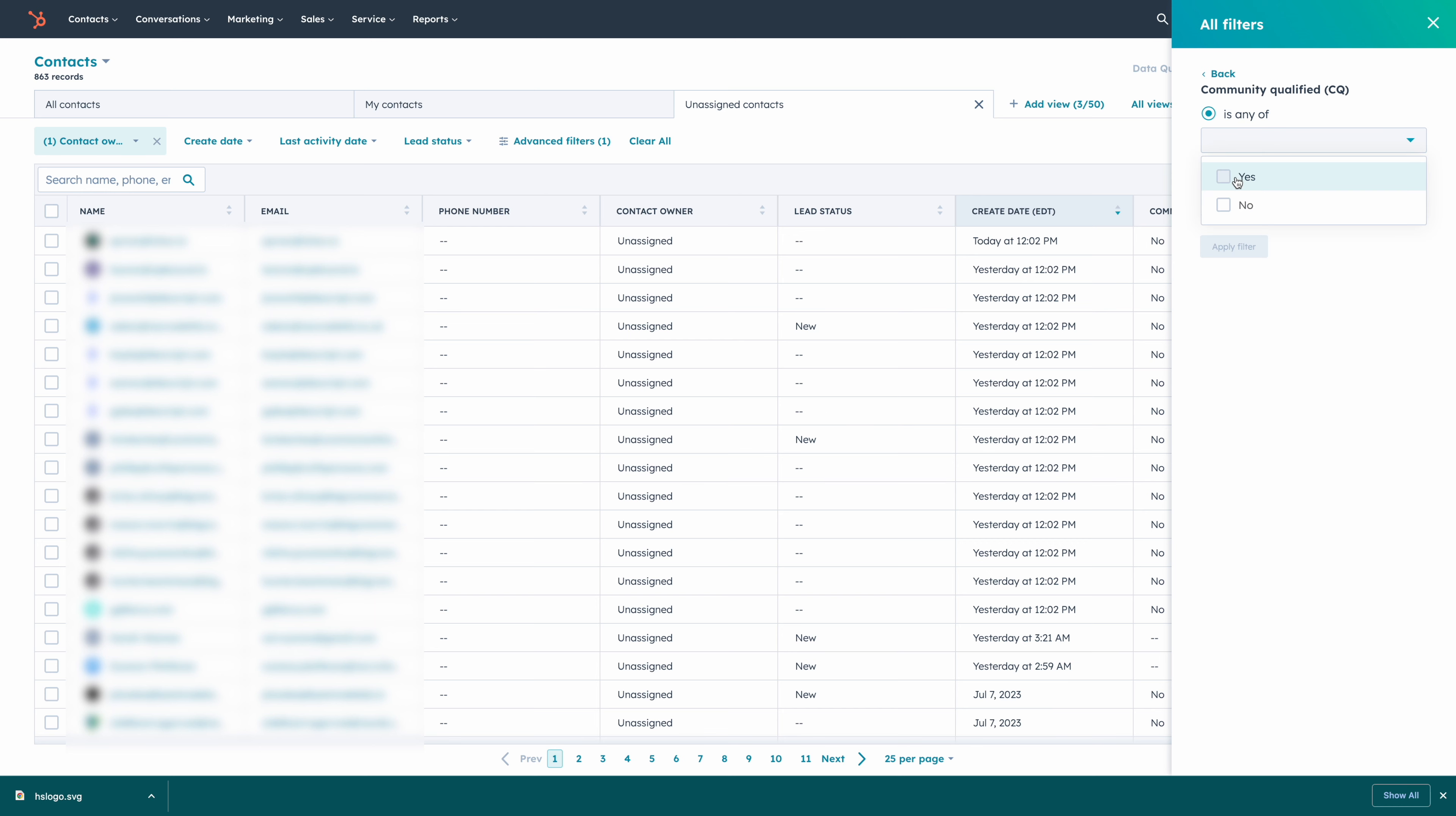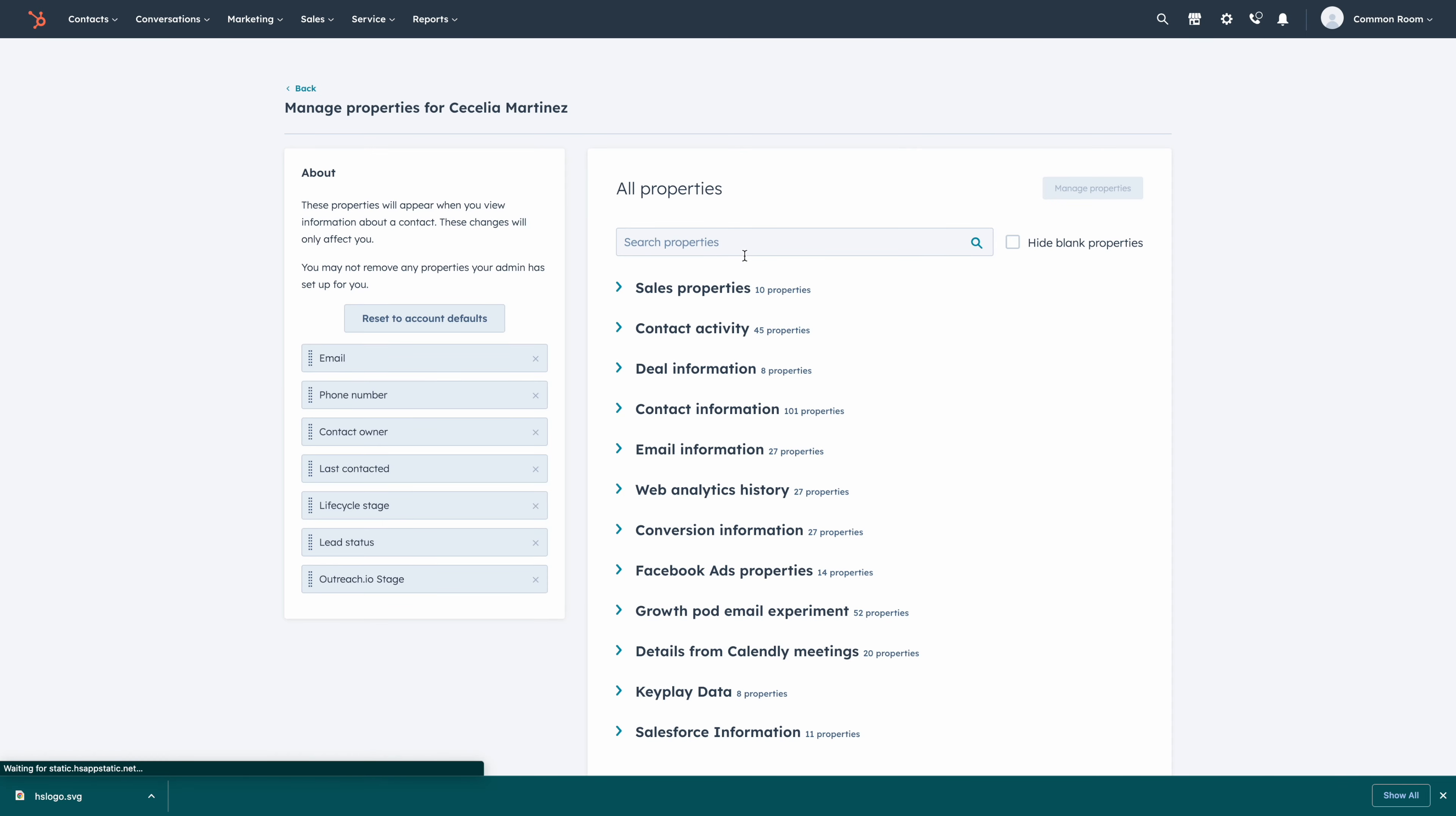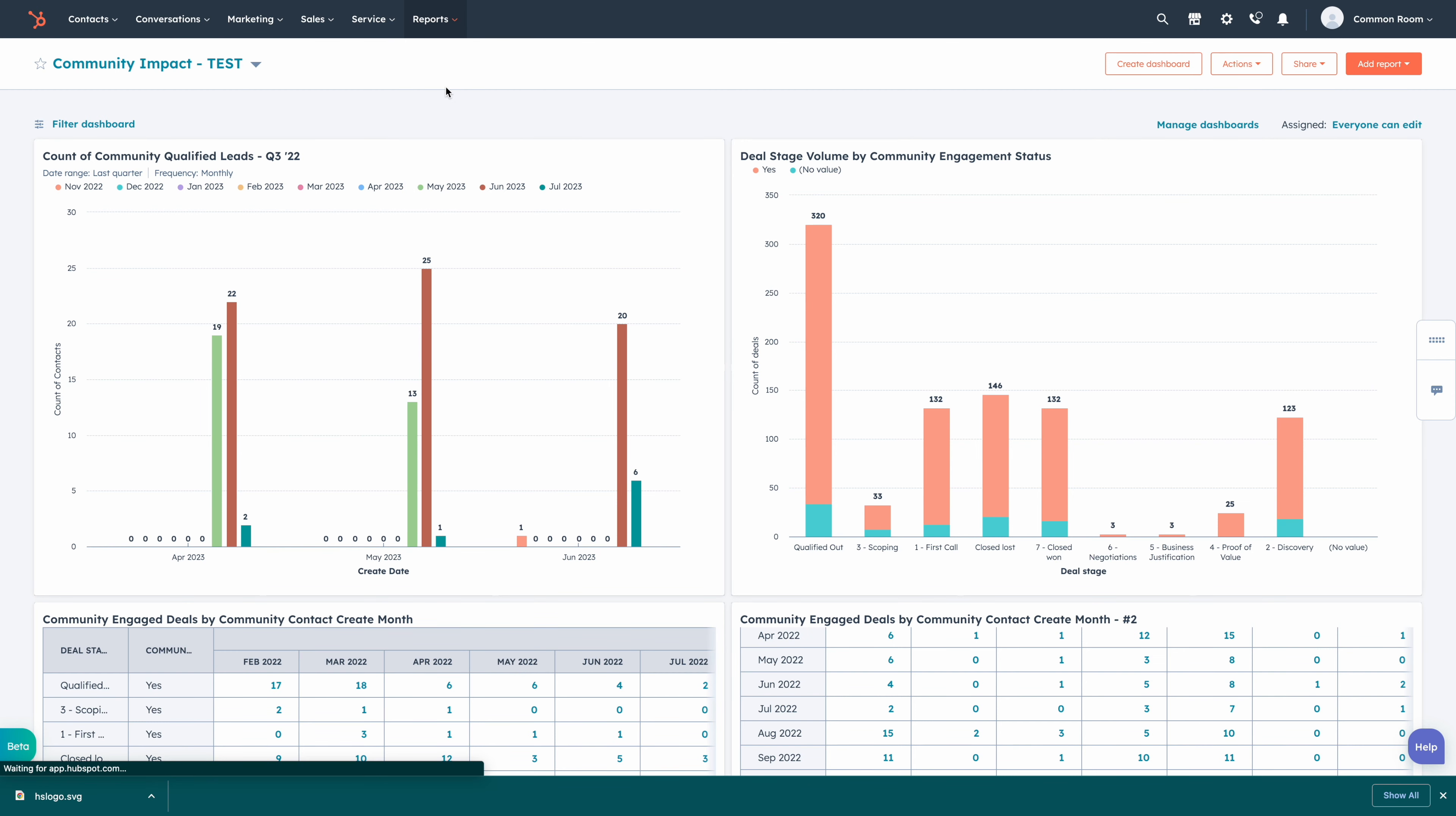You can follow along by going to commonroom.io and selecting get started for free. Once you sign up for an account, you'll be able to connect to your different social media and community platforms. And we'll start by adding our Slack community.